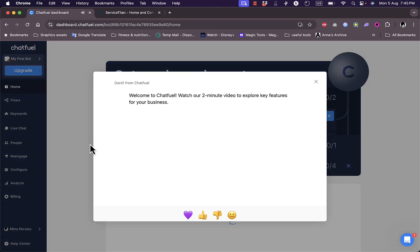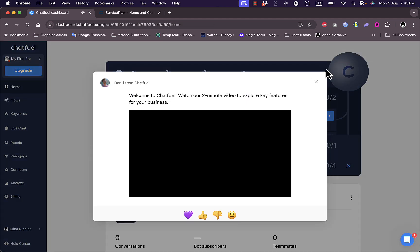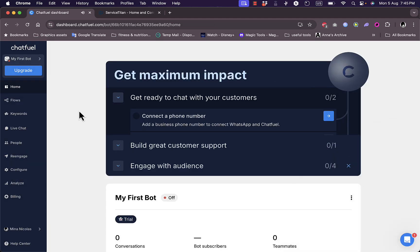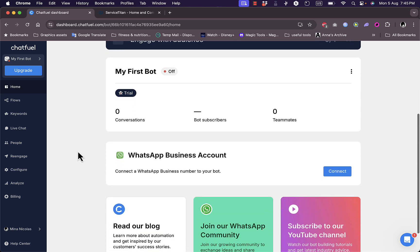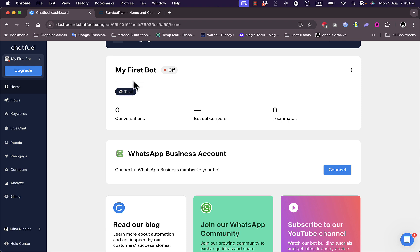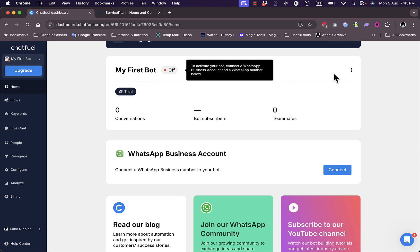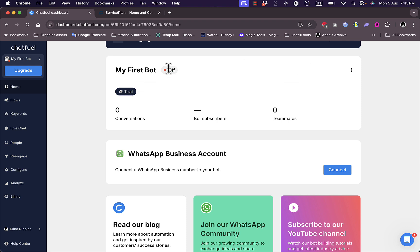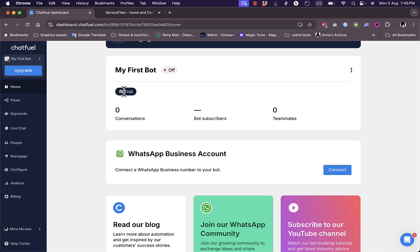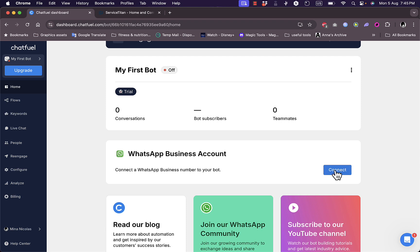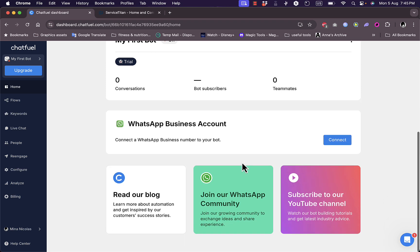Here I'm on my main dashboard. I need other steps to continue to complete my account, such as connecting my phone number, building customer support, and engaging with audience. Here is my first bot. It's off right now and to activate it I need to connect a WhatsApp business account or a WhatsApp number below. Here I have zero conversations.